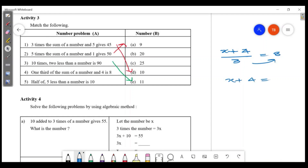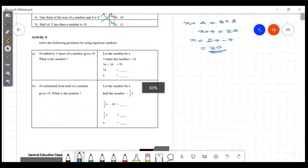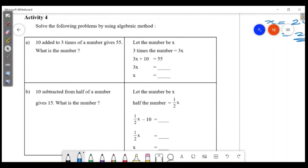3x minus 5 equals 25. So 3x equals 25 plus 5, which is 30. Therefore x equals 30 divided by 3, which is 10.